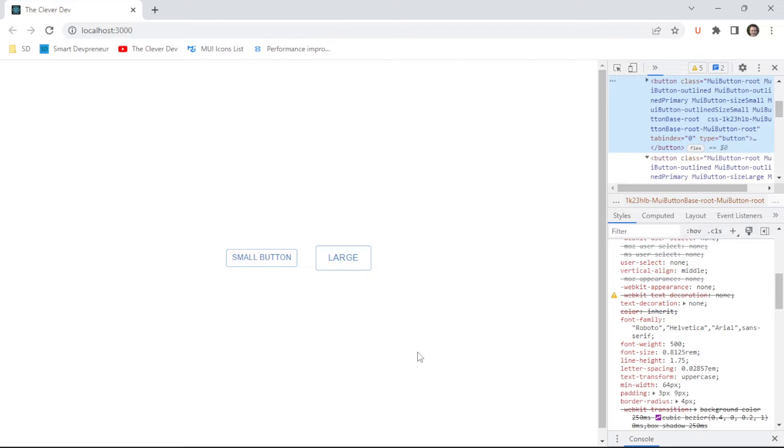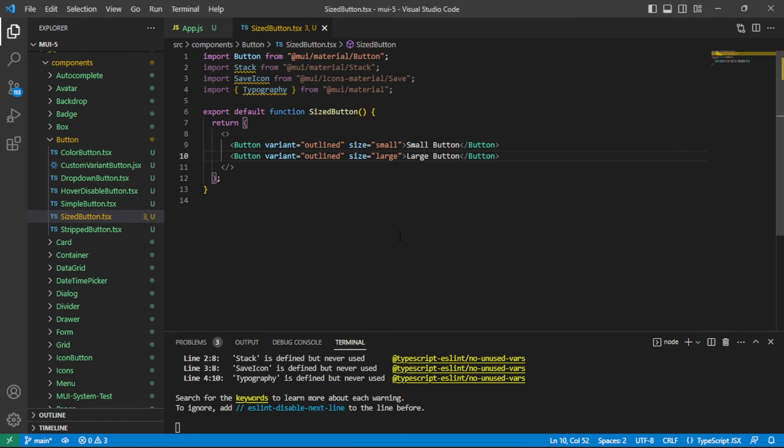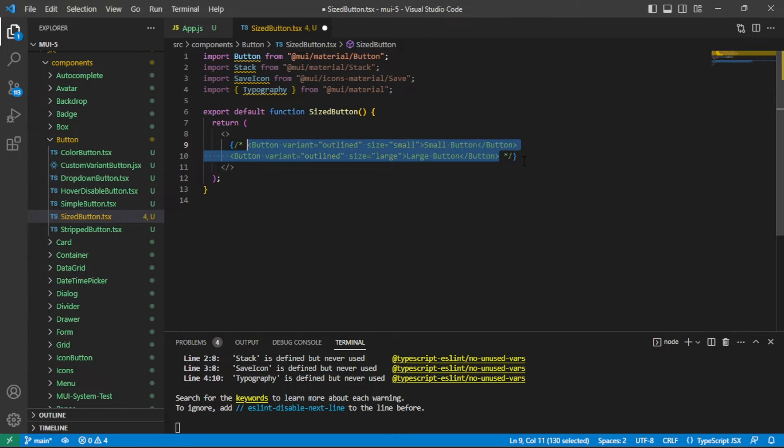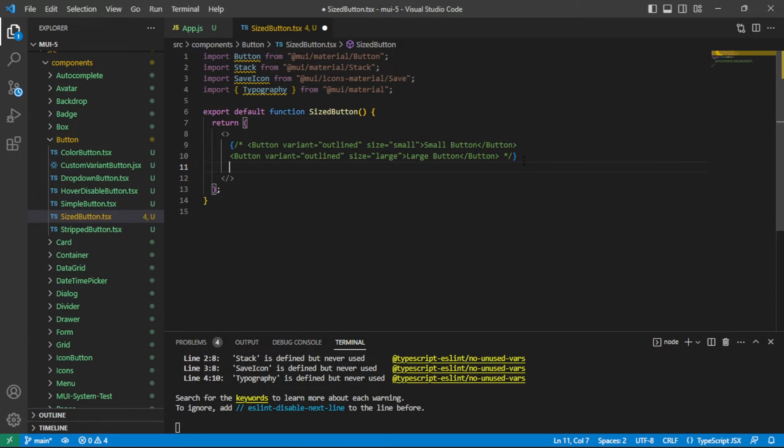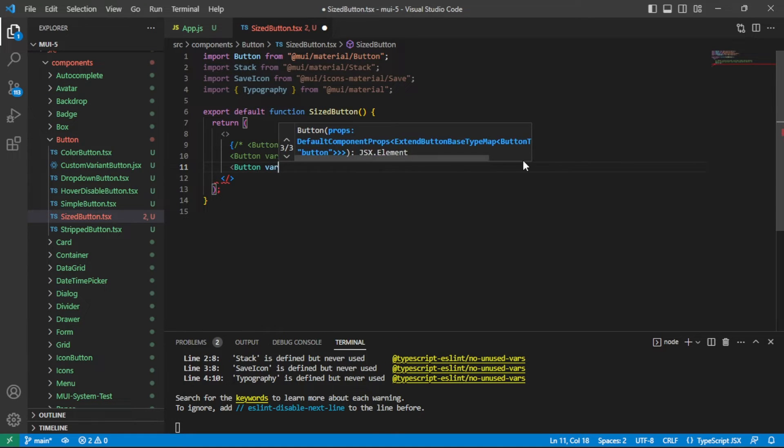If you want to make a button that is a fixed width, then the size prop is not your answer. Let's take a look at how we would add a fixed width button. I'm going to comment out these two buttons and I will start our next button.